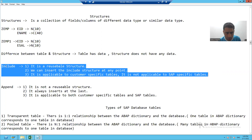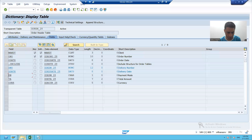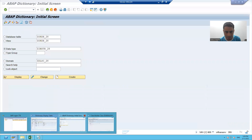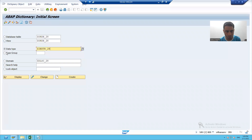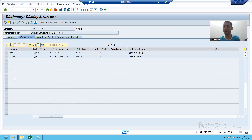Include — it is a reusable structure. What is the meaning of this term? You created the include structure and you used it in the first table, the order header table. It means it is a reusable structure.